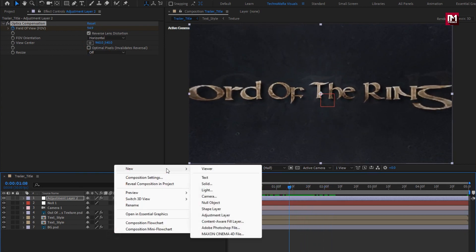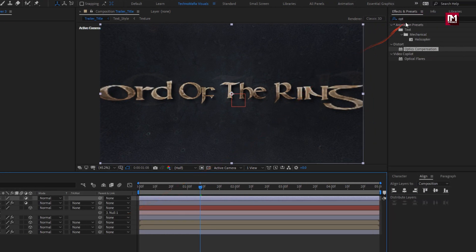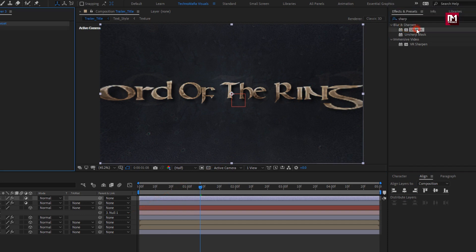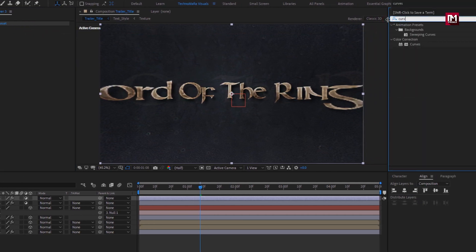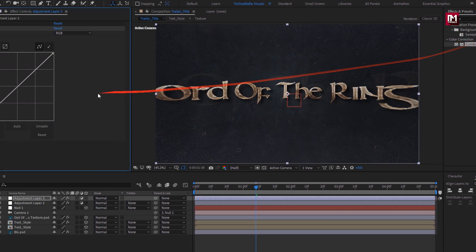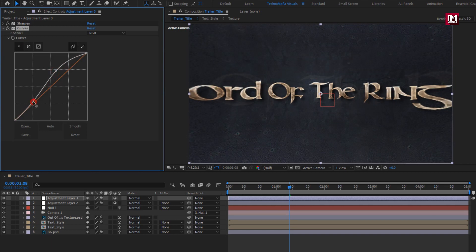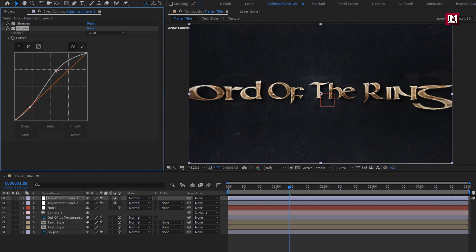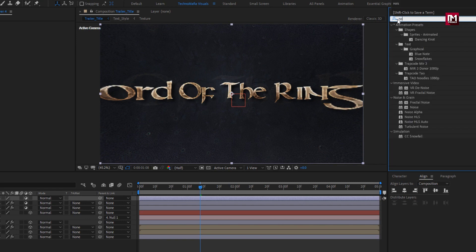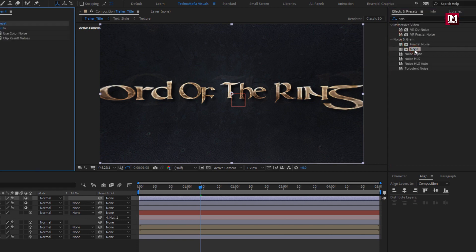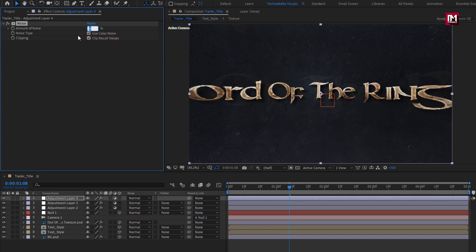Create another new adjustment layer. In Effects and Presets, search for Sharpen and add it to the adjustment layer — set Sharpen Amount to 15. Search for Curves and add it to the adjustment layer, then slightly adjust the curves as shown. Create another new adjustment layer. Search for Noise and add it to the adjustment layer. Set Amount of Noise to 8%.